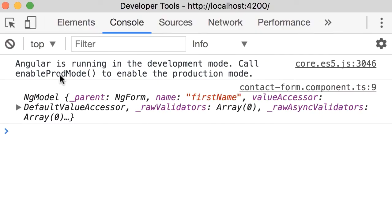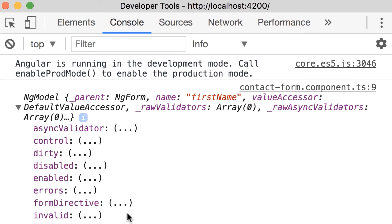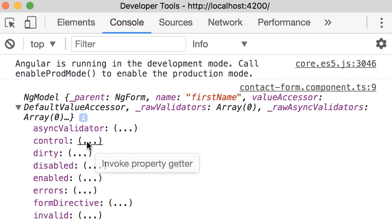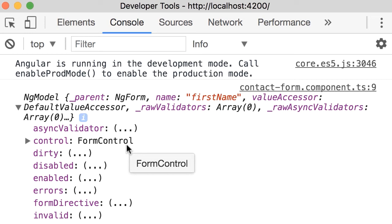Okay, here's our ng-model. So you can see ng-model is an object with these properties. Now look at this property control. This is the control object that I was telling you about. Now if you click on the value, look, it's an instance of the form control class in Angular.